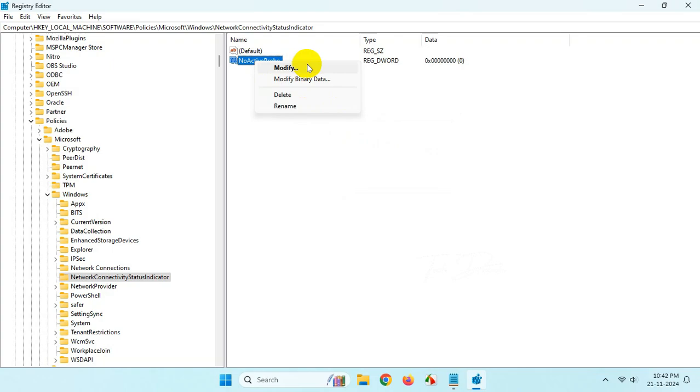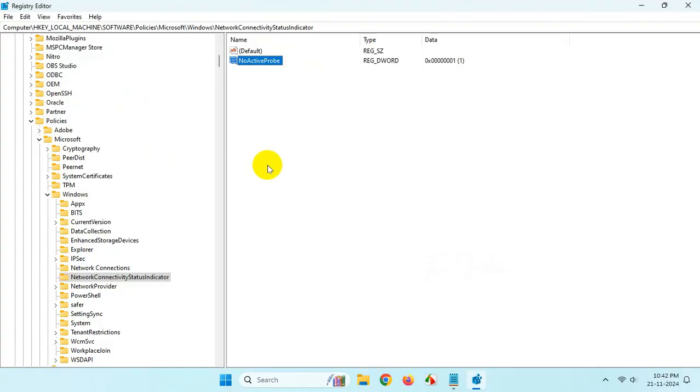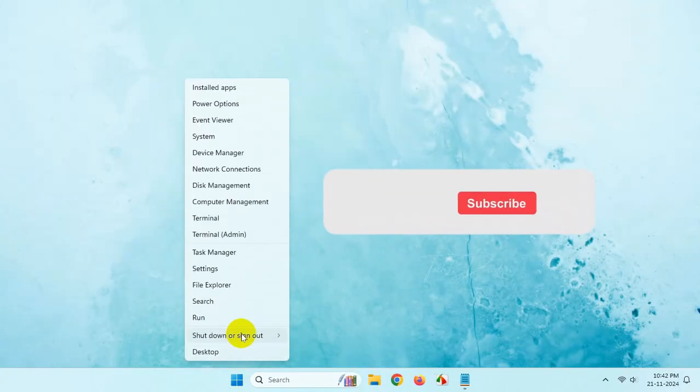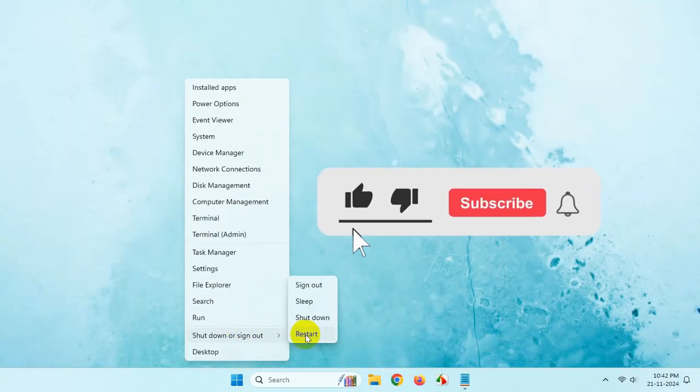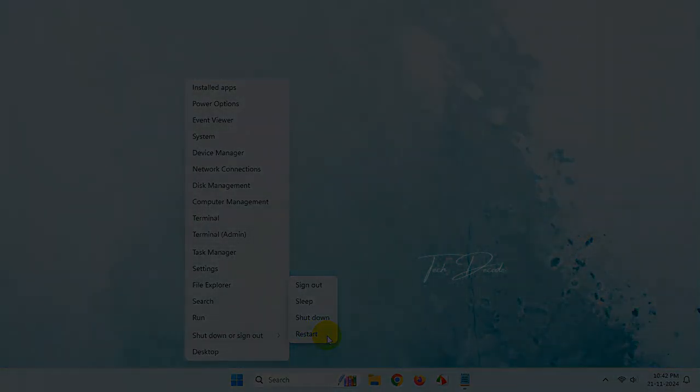Select Modify, set the value data to 1, and click OK. That's it! Now just restart your Windows and this will fix the issue. Thanks for watching, please feel free to subscribe and support the channel. Thank you.